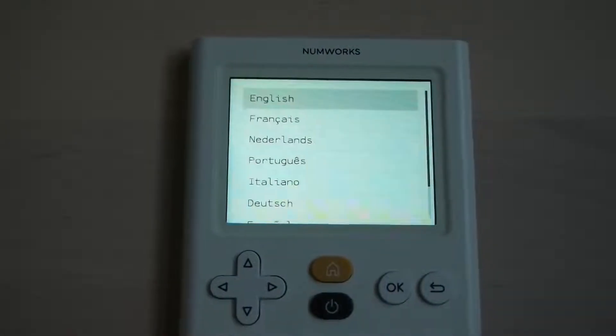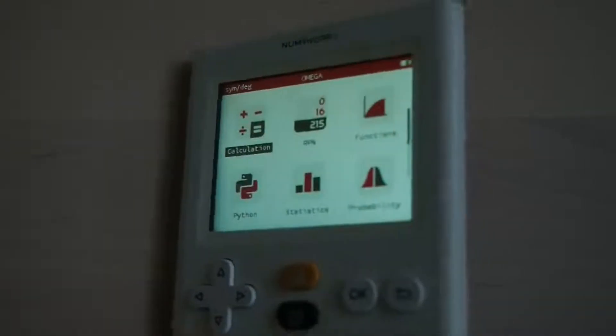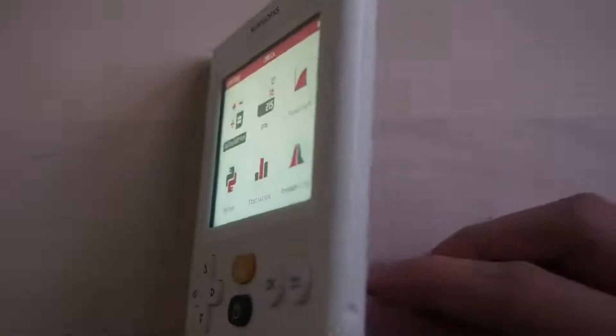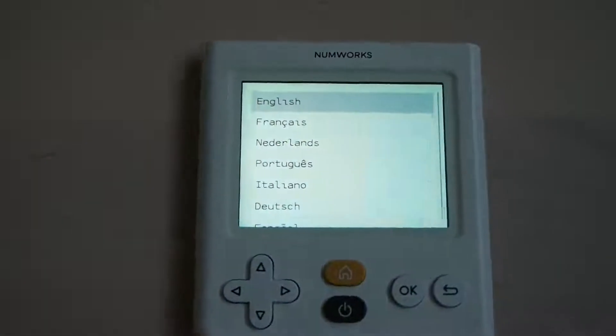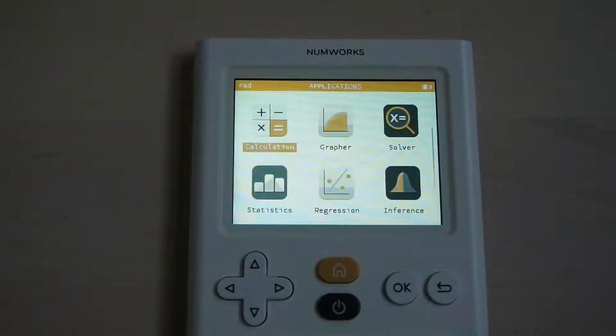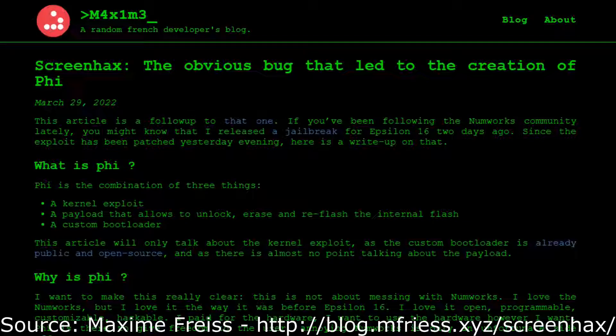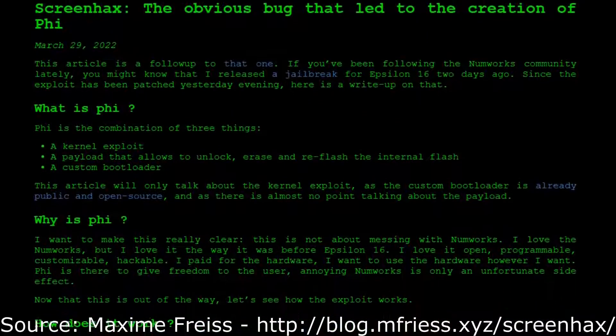This meant that you were able to continue getting the latest updates and features from NumWorks while still retaining the abilities and functionalities of an unlocked calculator. PHY relied on an exploit dubbed ScreenHacks,